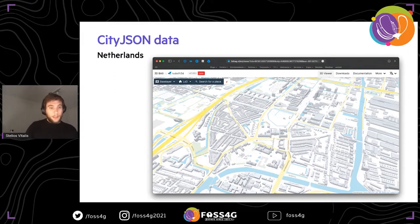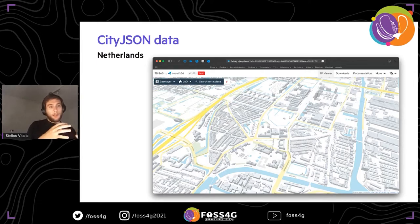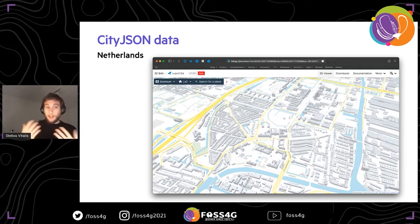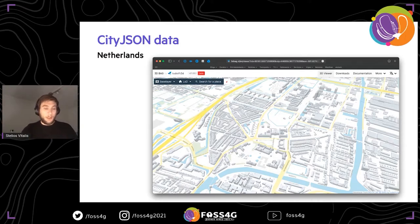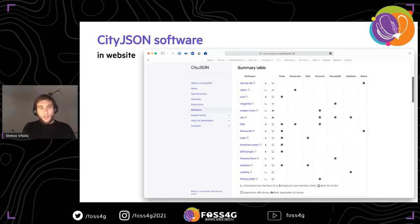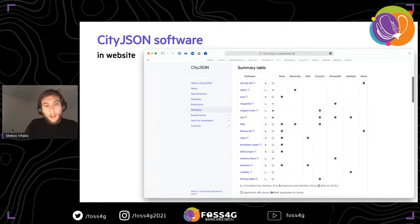A good example is a project I presented yesterday called 3D BAG — 10 million buildings for the whole of the Netherlands, produced in three different levels of detail, from simple prismatic buildings to more complex roof structures. Yesterday we presented the viewer, and tomorrow my colleagues Balazs Dukai and Ravi Pieters will present the data and the reconstruction process. It has been released in OBJ, GeoPackage, and also in CityJSON — where the power of the complex structure really shows.